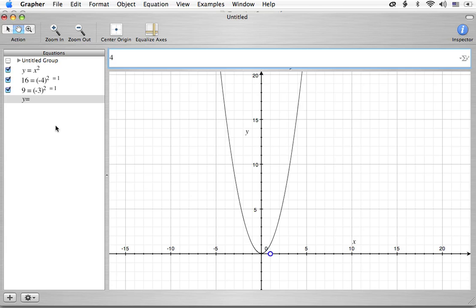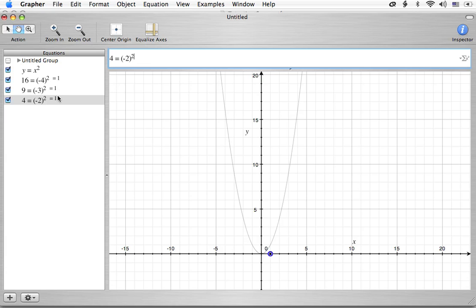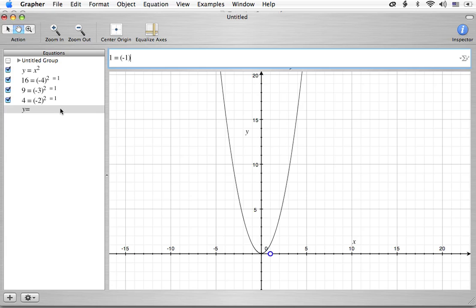So you're going to have negative 2 squared. 2 times 2 is 4. The negative times the negative is a positive. All right, we notice the ones that's telling us that we're getting it correct. The next one is 1 for negative 1 squared.